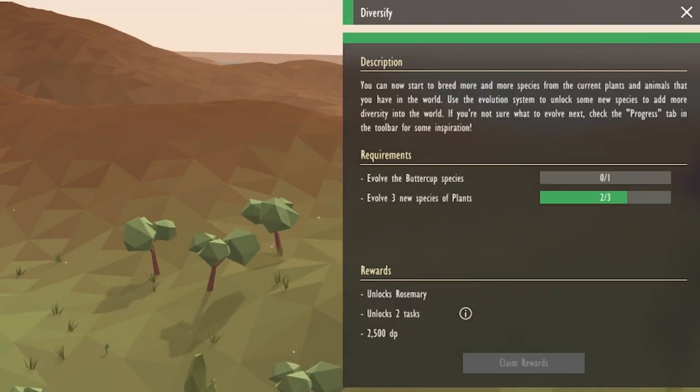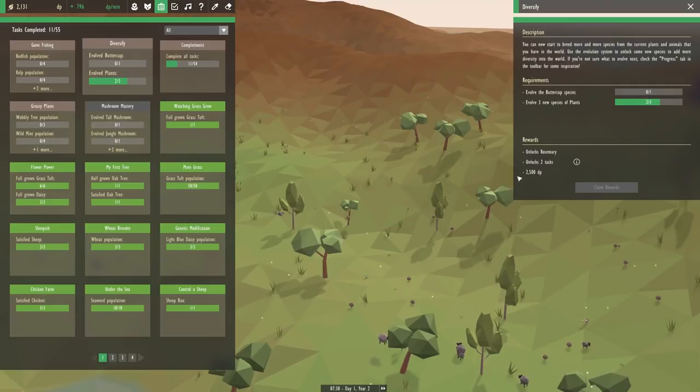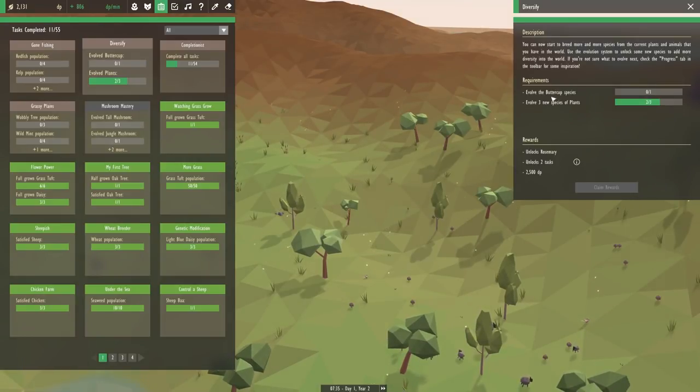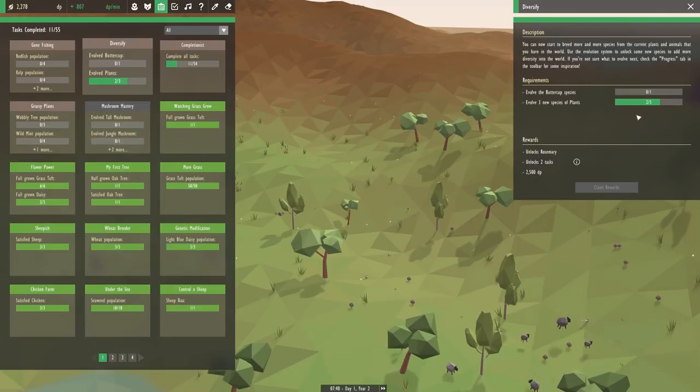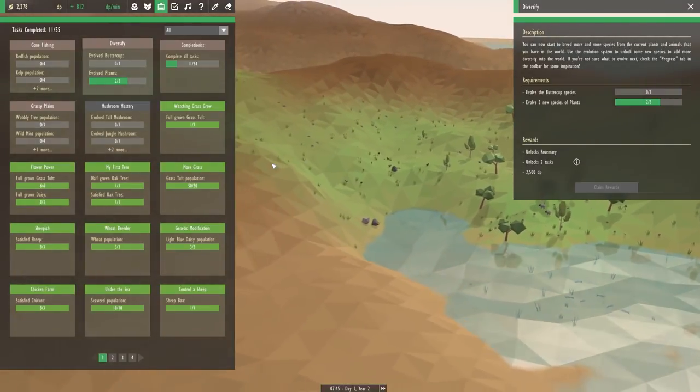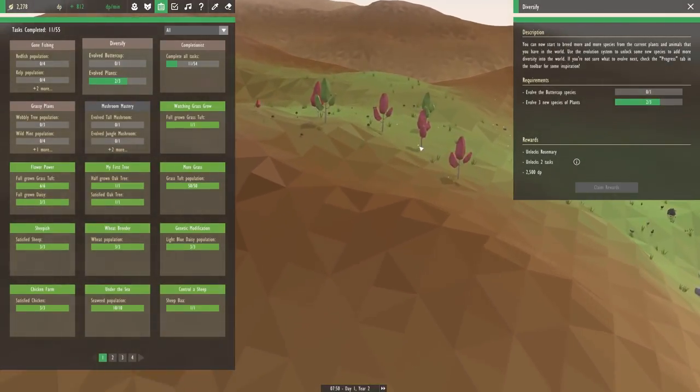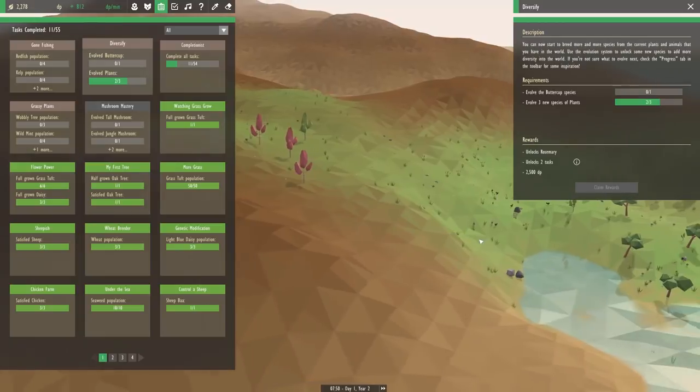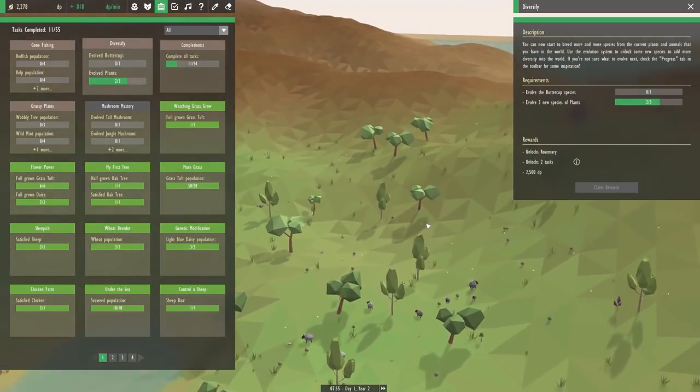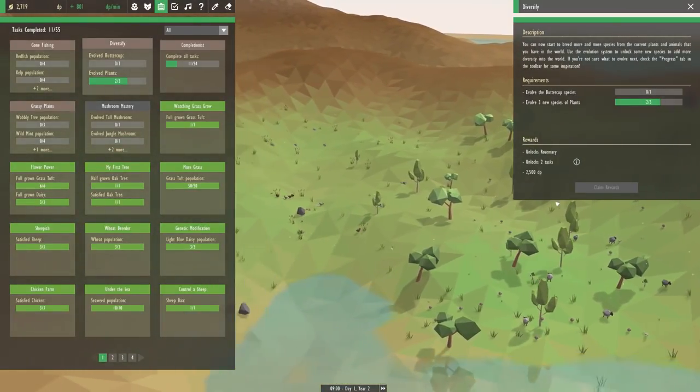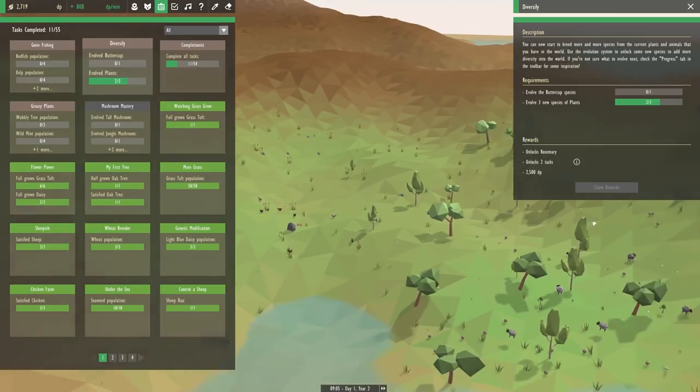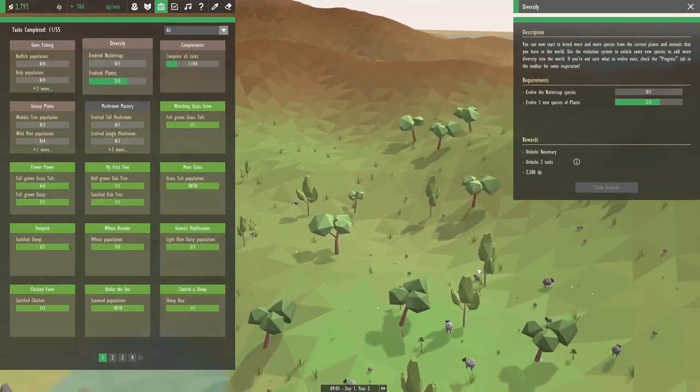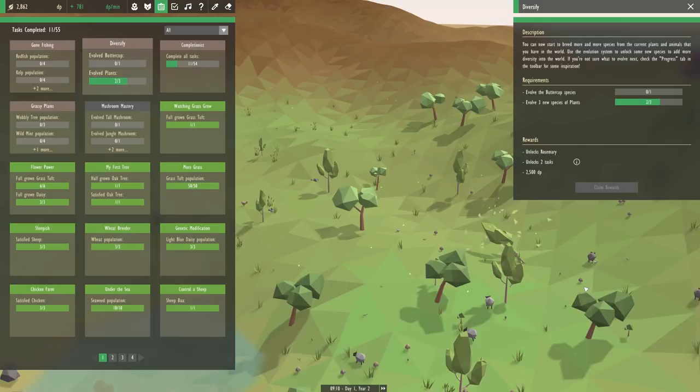This task wants us to evolve the buttercup species and to evolve three new species of plants, which is basically what we're doing. One of the species we evolved was that red maple, and I guess the other one was the wheat. After we do all of this, we're going to unlock the rosemary plant. And you guys have said that this is what we need to plant to actually create those forest biomes.